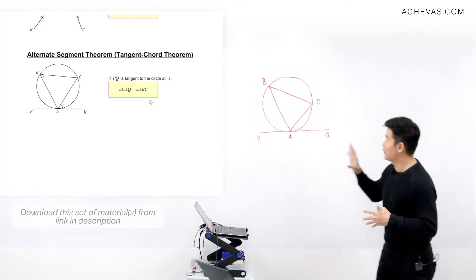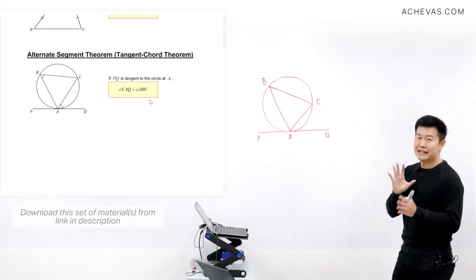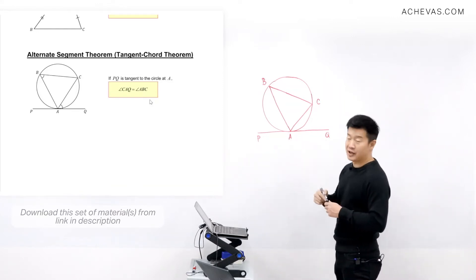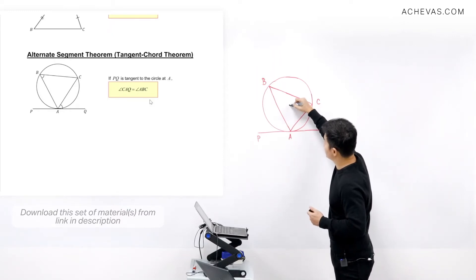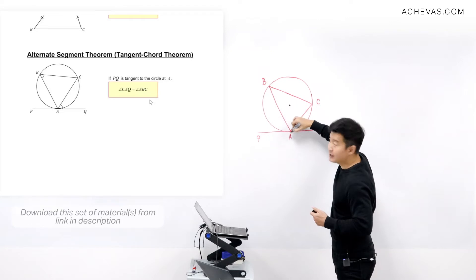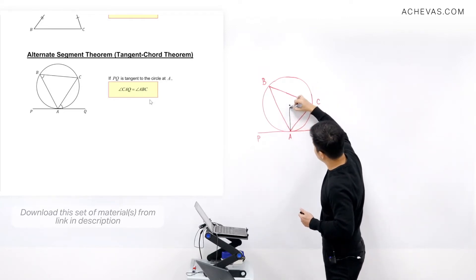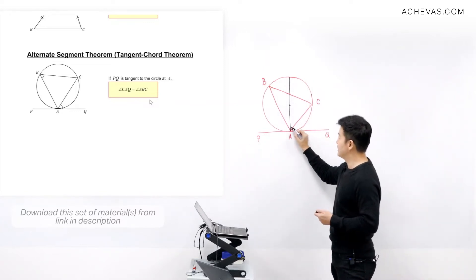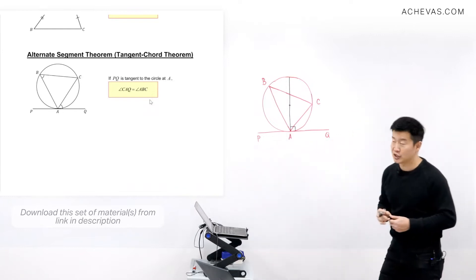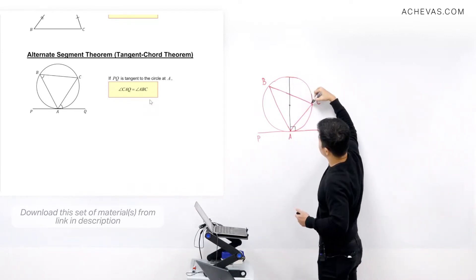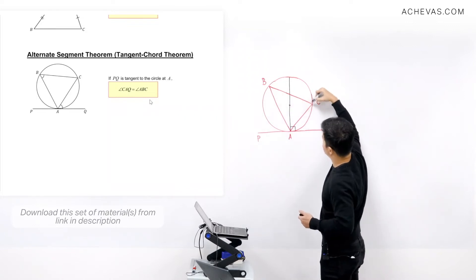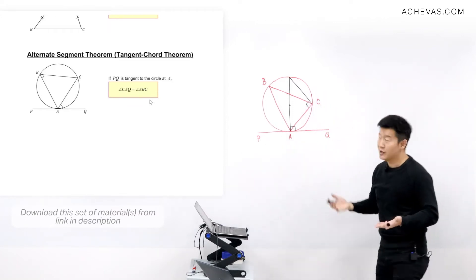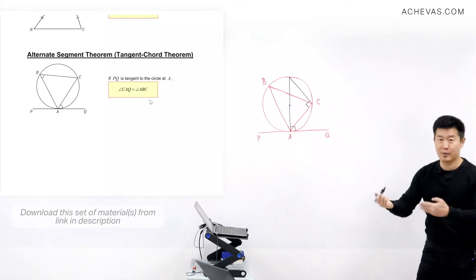Let me prove why this is so. I sort of like this proof because we have to do an improvisation which is quite sleek. This improvisation requires us to draw a diameter of the circle starting from A, passing through the center. Because it is the diameter, this line must be perpendicular to the tangent. And if I connect this to the point where the triangle touches the edge of the circle, this angle has to be 90 degrees — because this is the angle in a semicircle, a property we have learned before.